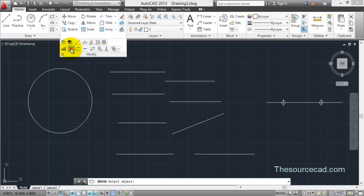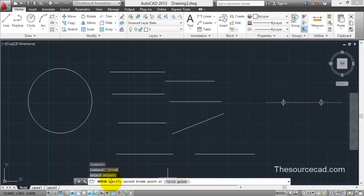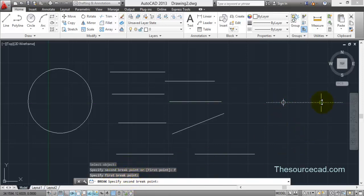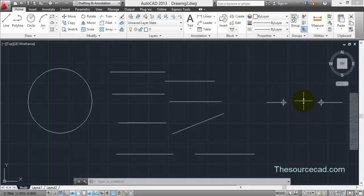Now, select the break at two points tool. Let's say that we want to break this line at two points. Select this line and as soon as you select it, you will find on the command line 'specify second break point' prompt. It's asking for the second point but there is also an option for the first point. Select the first point, click on it, then it asks for the second break point. Select the second break point and the portion between these two points is deleted and removed.